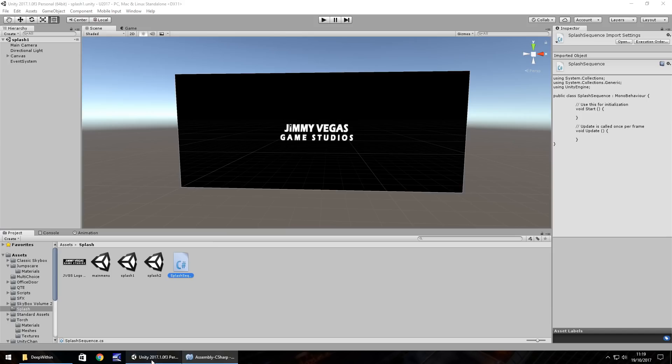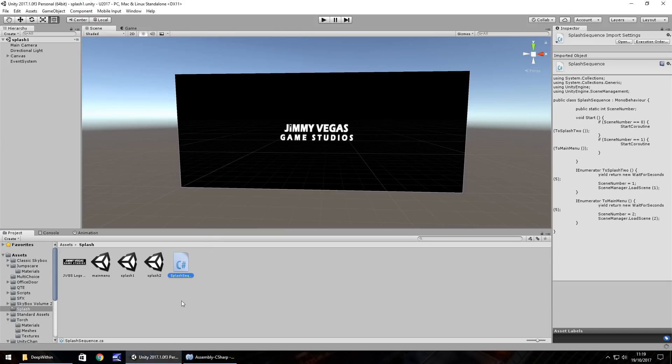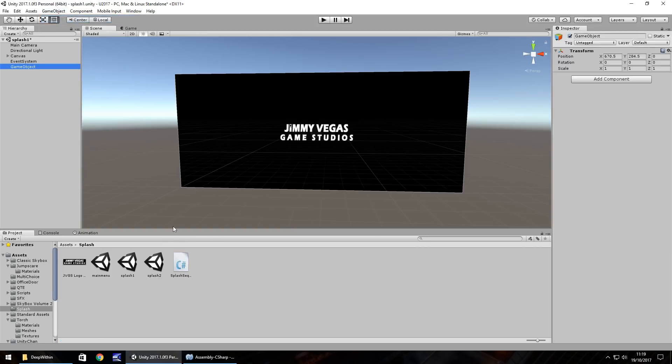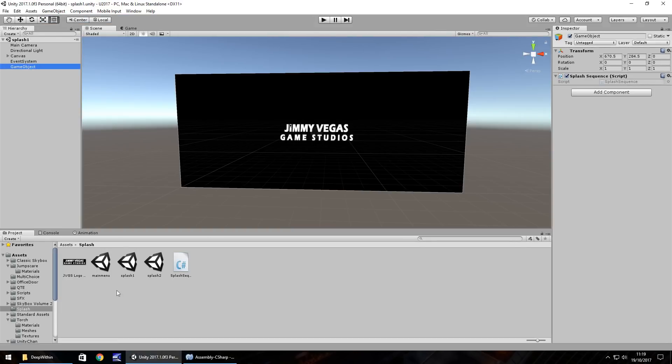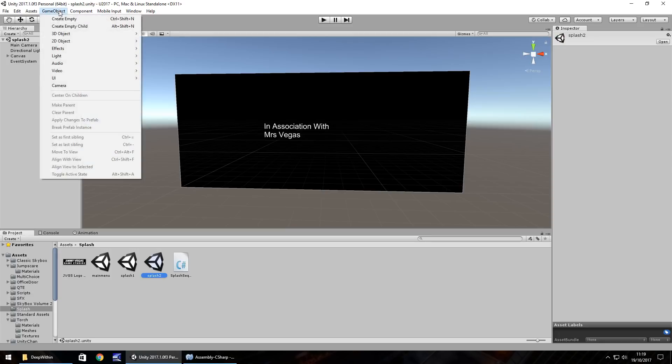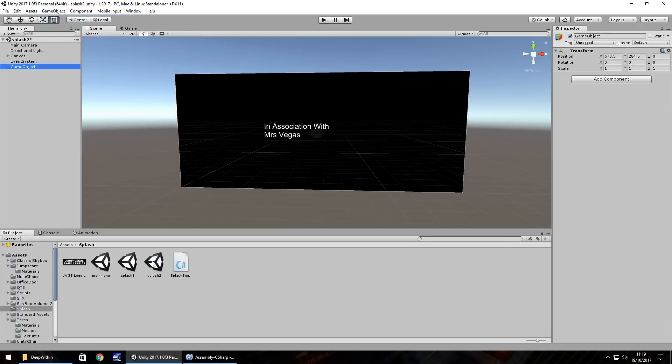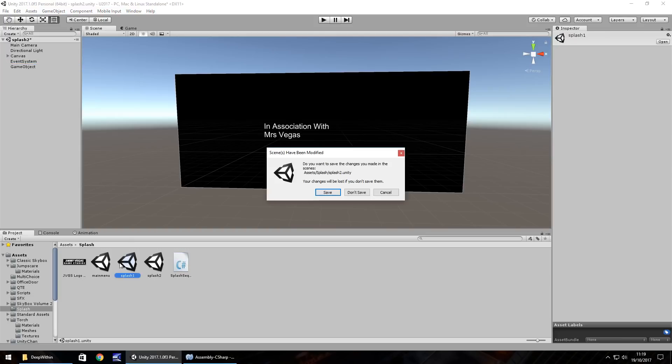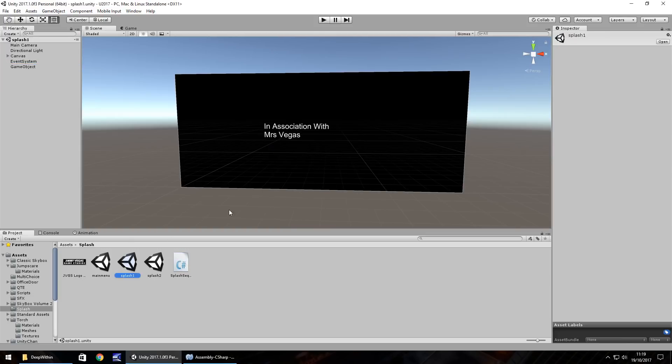So this script now needs to be applied to both of our splash screens. So game object, create empty, drag and drop onto that one. Save. And then on splash two, same again, game object, create empty, splash screen and save that there.